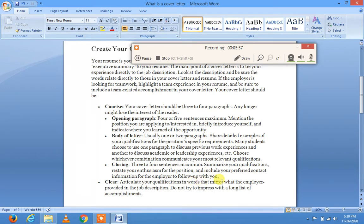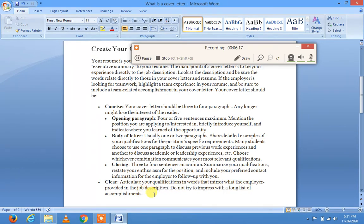Be clear — articulate your qualifications in words that mirror what the employer provides in the job description. آپ نے پہلے clear کر لینا ہے۔ Do not try to impress with a long list of accomplishments; keep it to two to three paragraphs only۔